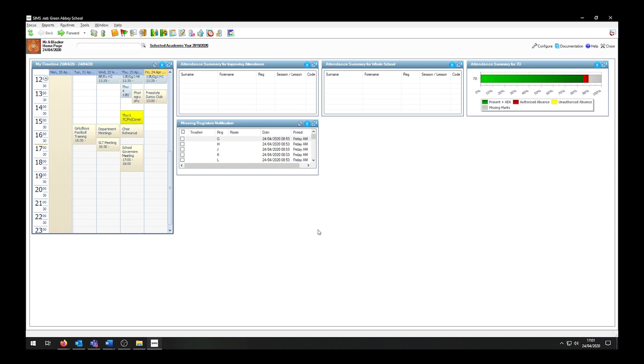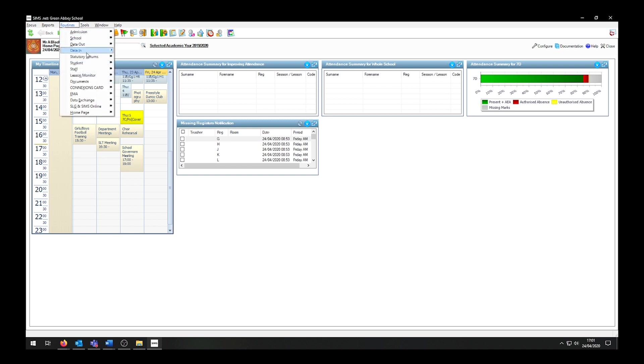To import a CTF into SIMS, we need to go into Routines, Data In, CTF, Import CTF.